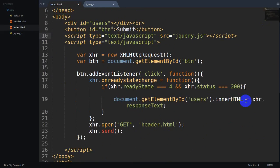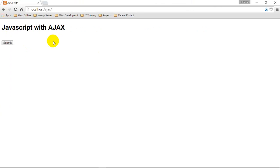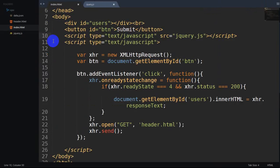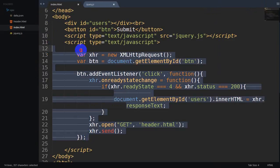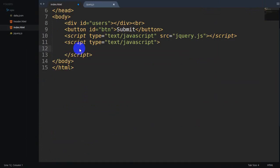I'm going to use the jQuery command. This command is the command. I'm going to use the JavaScript command. I'm going to use the jQuery command.